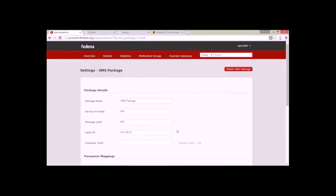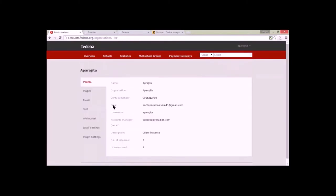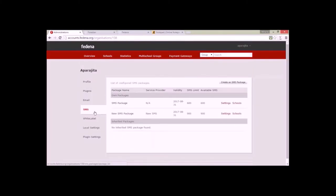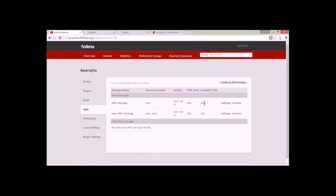I have added 'SMS Package' as the package name. You can add multiple SMS packages now. Earlier we could only have one SMS package and assign it to schools by inheriting SMS settings, but now we can have more than one. I have already created two SMS packages: 'SMS Package' the first one and 'New SMS Package' the second one. The SMS limit is 600, and available SMS is currently 600.